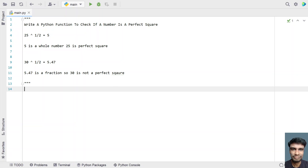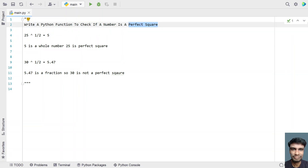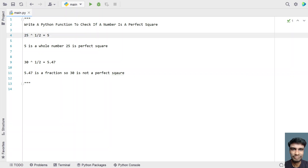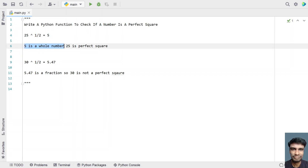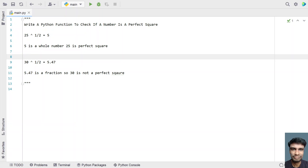Given a number, you have to check if it is a perfect square or not. Let's take a sample number, 25, and raise it to the power of 1/2, that is 0.5. If you get the square root of 25, you get a whole number, which is 5. Since 5 is a whole number, 25 is a perfect square.